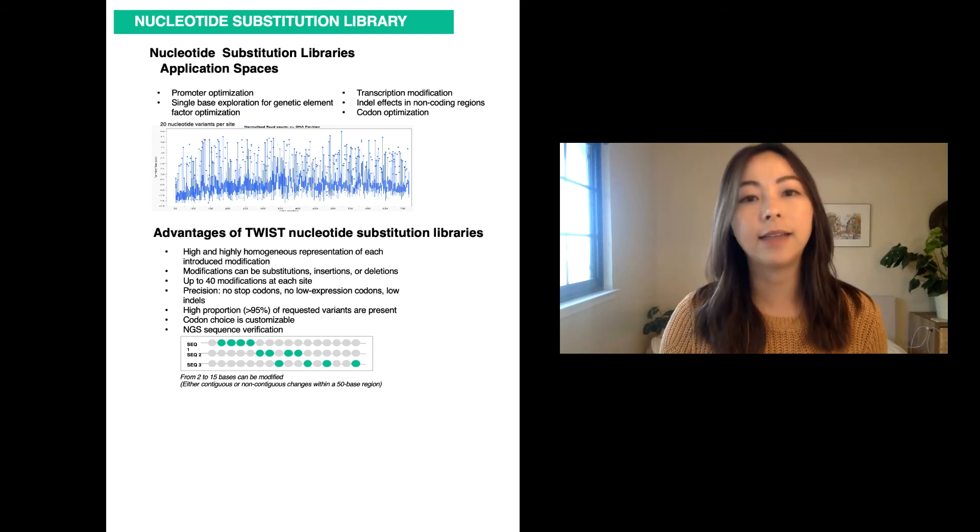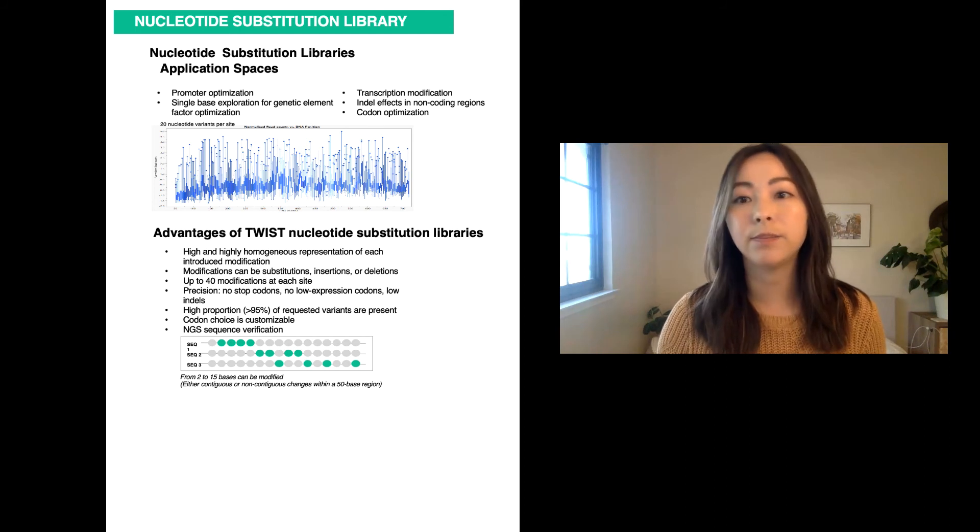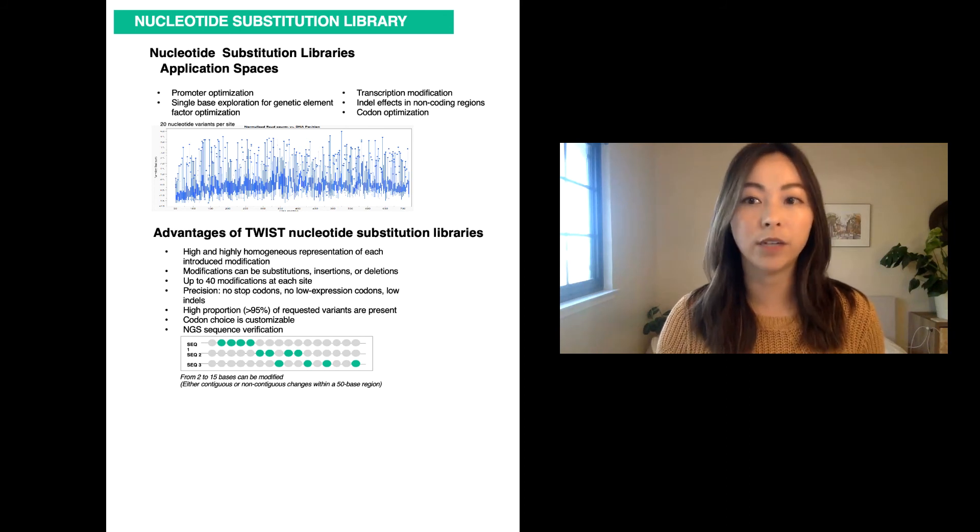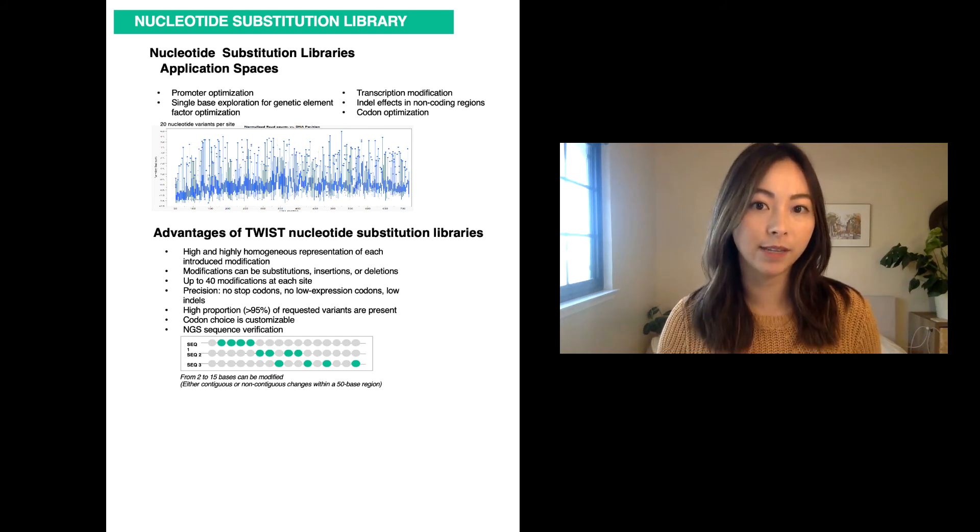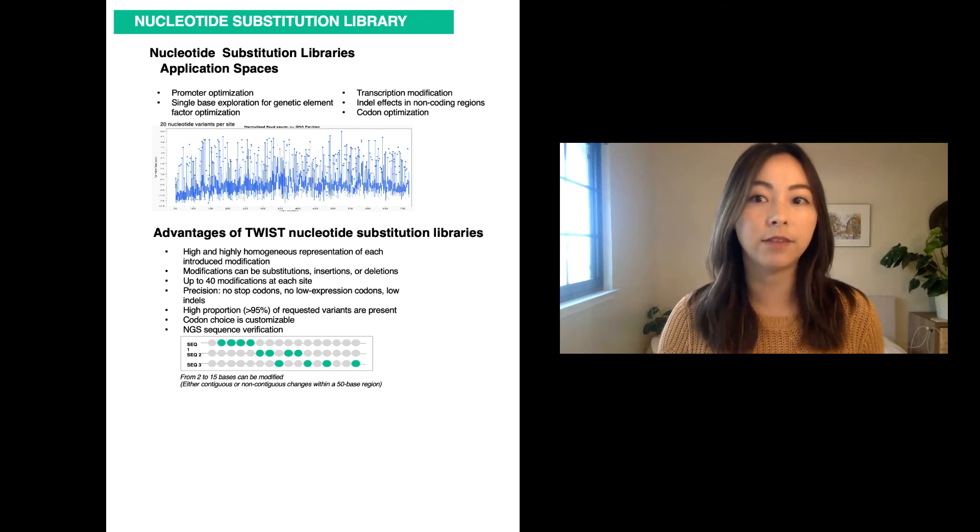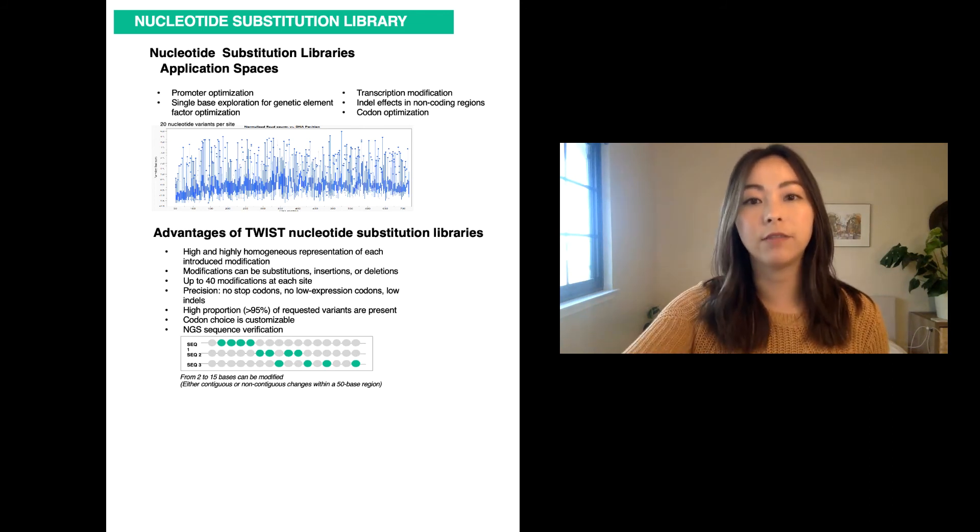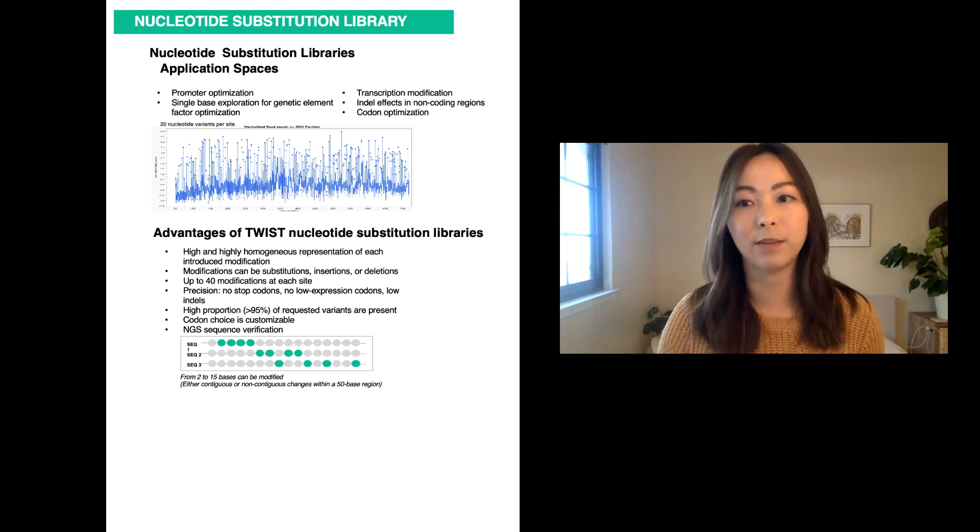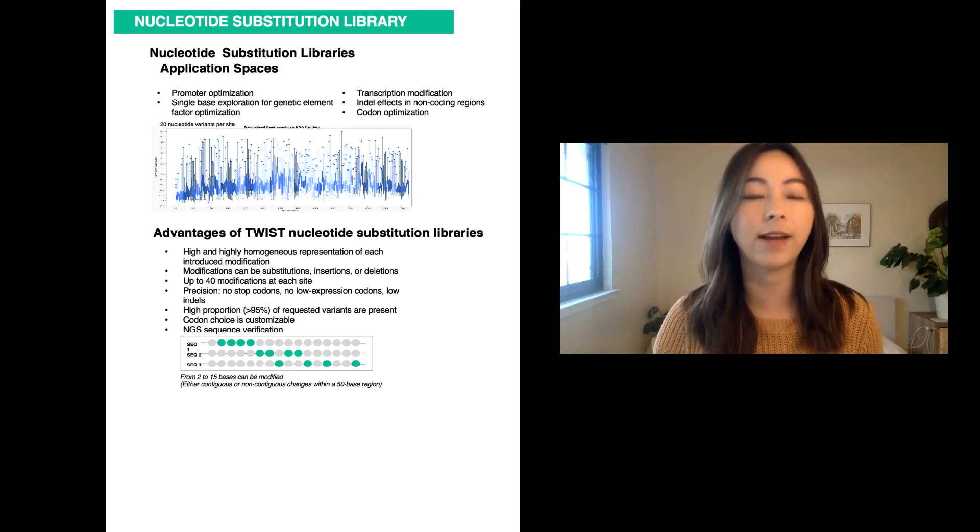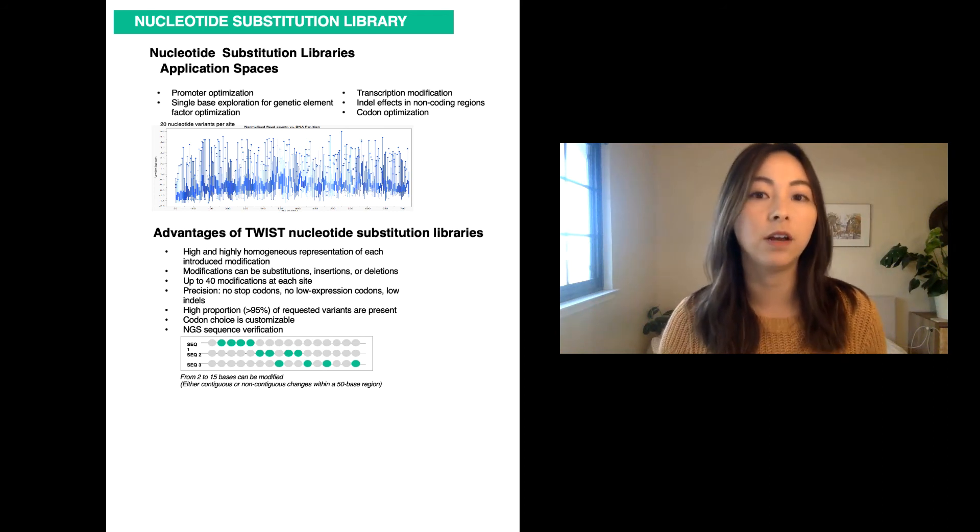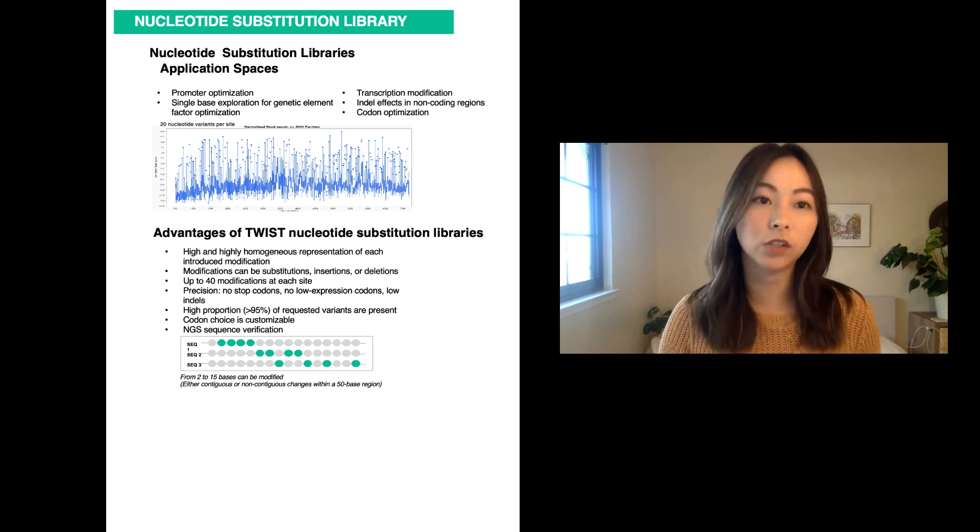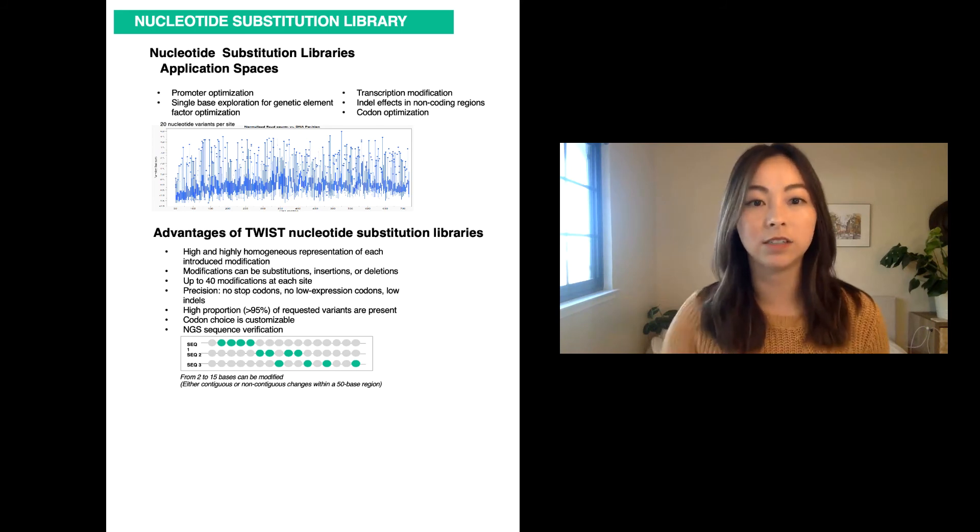Including identification of missense mutations in genes for disease studies, single-base exploration for genetic element factor optimization, or to study indel effects in non-coding regions. As with our site variant libraries, the nucleotide variant libraries also provide a highly homogenous representation of each of the requested modifications, which can range from insertions to deletions.